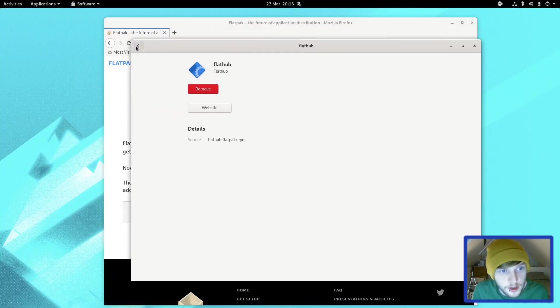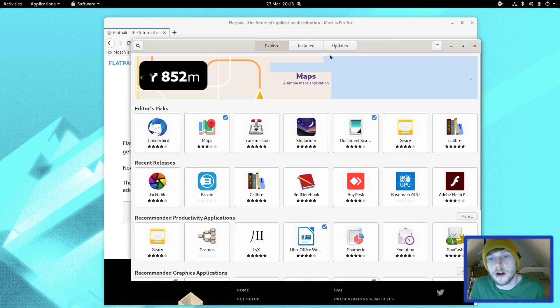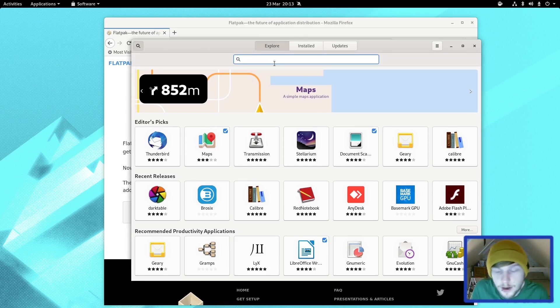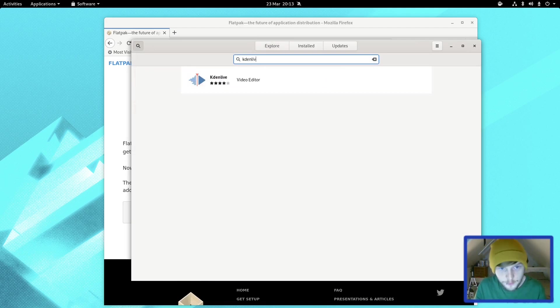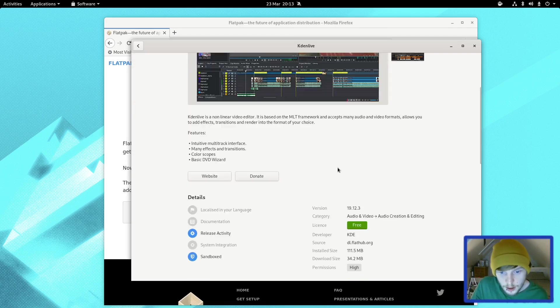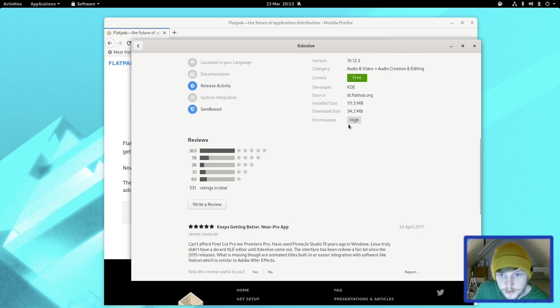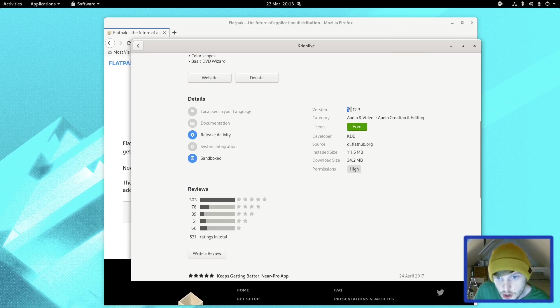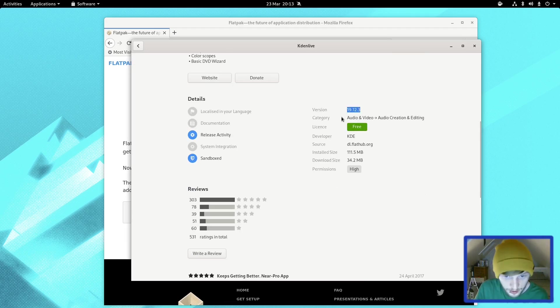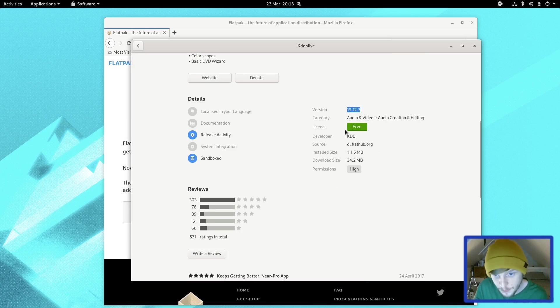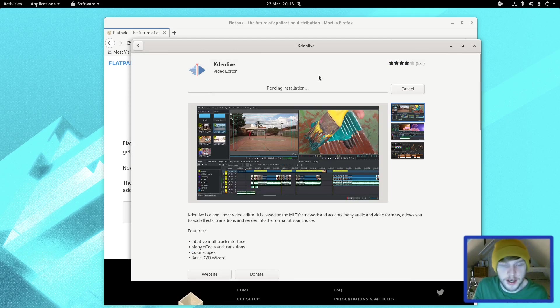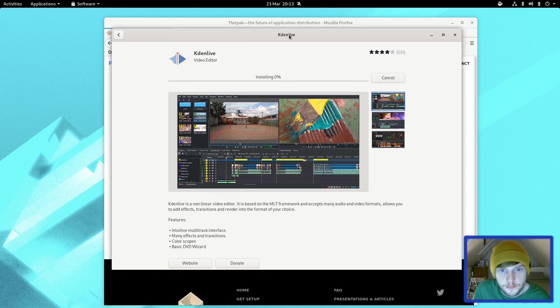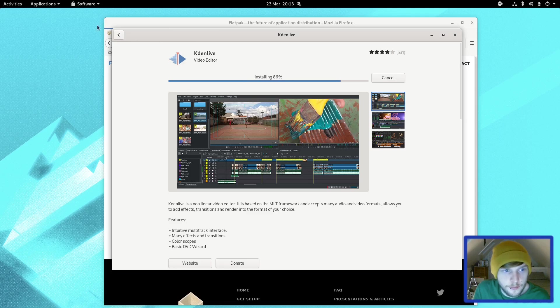What we are going to do is grab a couple of Flatpaks for the editing part of this video. We're going to get Kdenlive. As you can see, it's version 19.12.3, which is the latest version as far as I'm aware, unless they've just quickly made a new one. You can see the source is Flathub, so we're going to go ahead and install that.